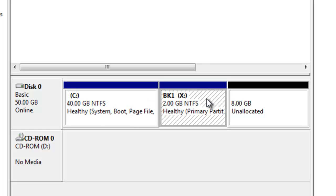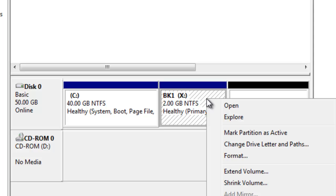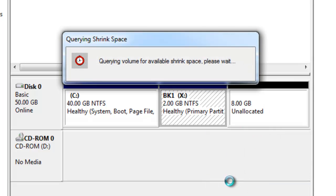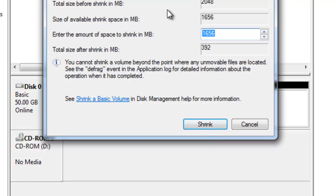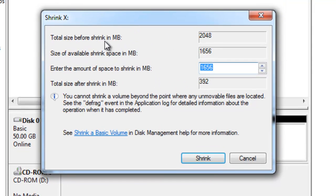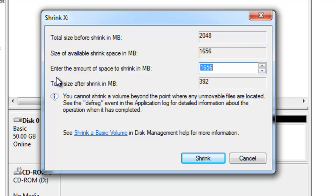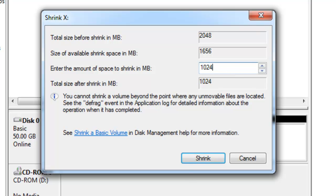So I'm going to left click on BK1 first and then right click on BK1 and shrink the volume. The total size before shrink in MB is 2048 and I want to enter the amount of space to shrink in MBs. So I'm going to shrink at 1024 and the total size after shrink in MB would be 1024.